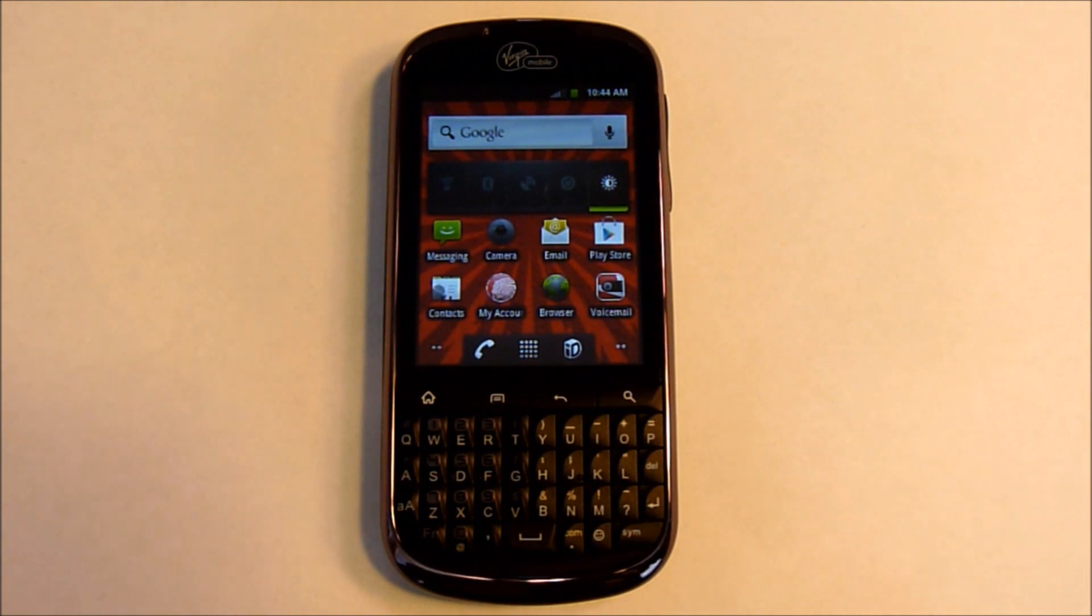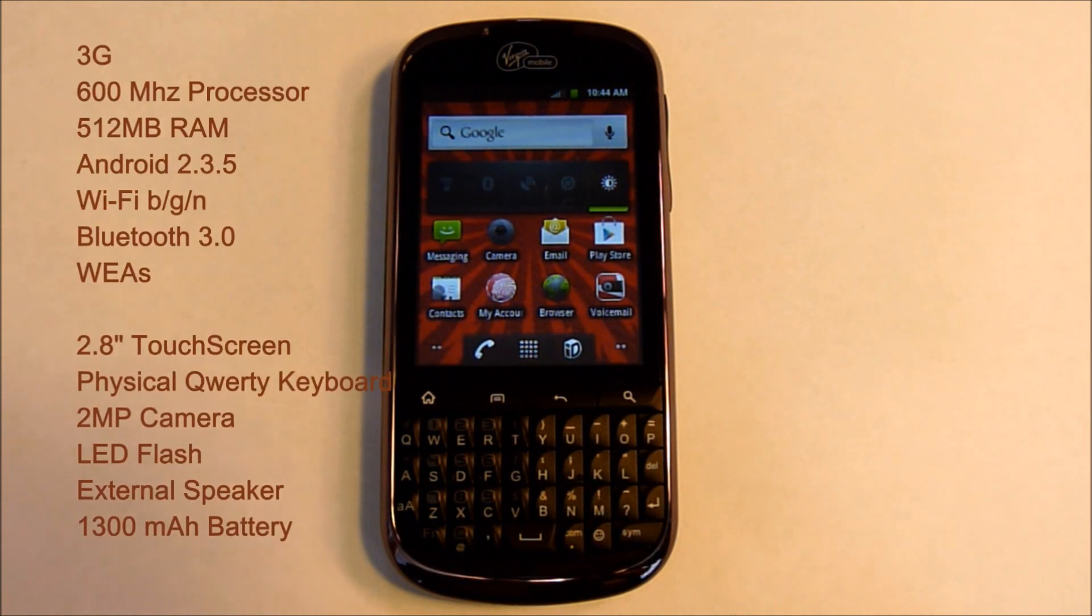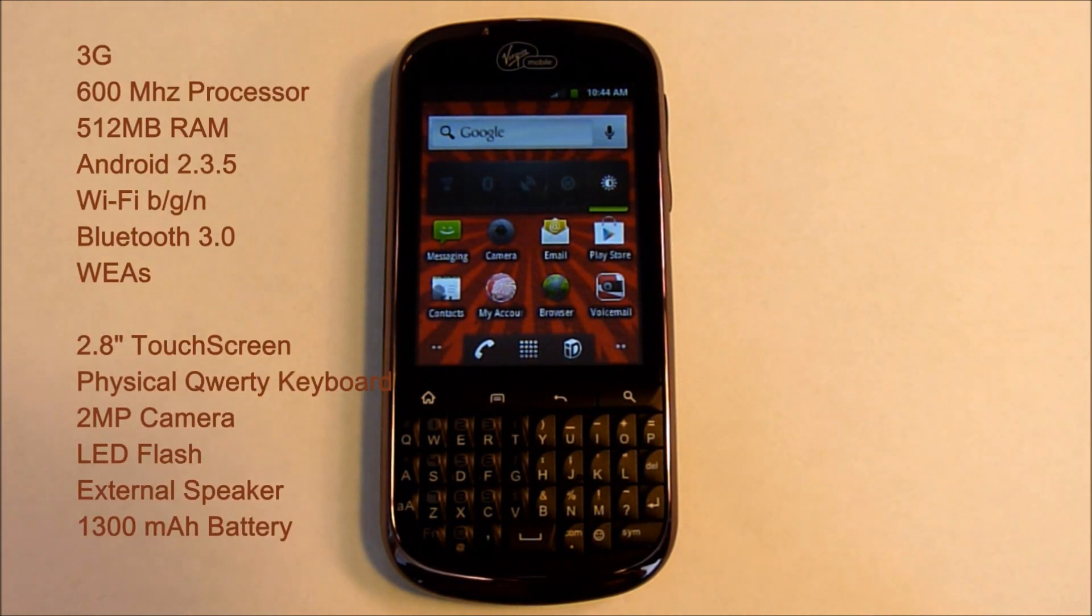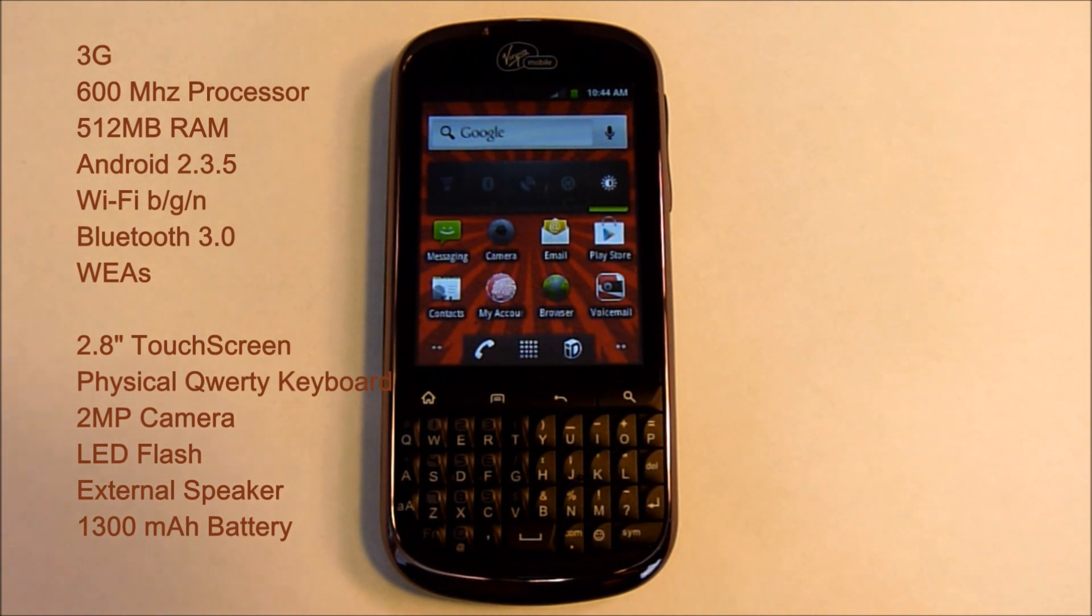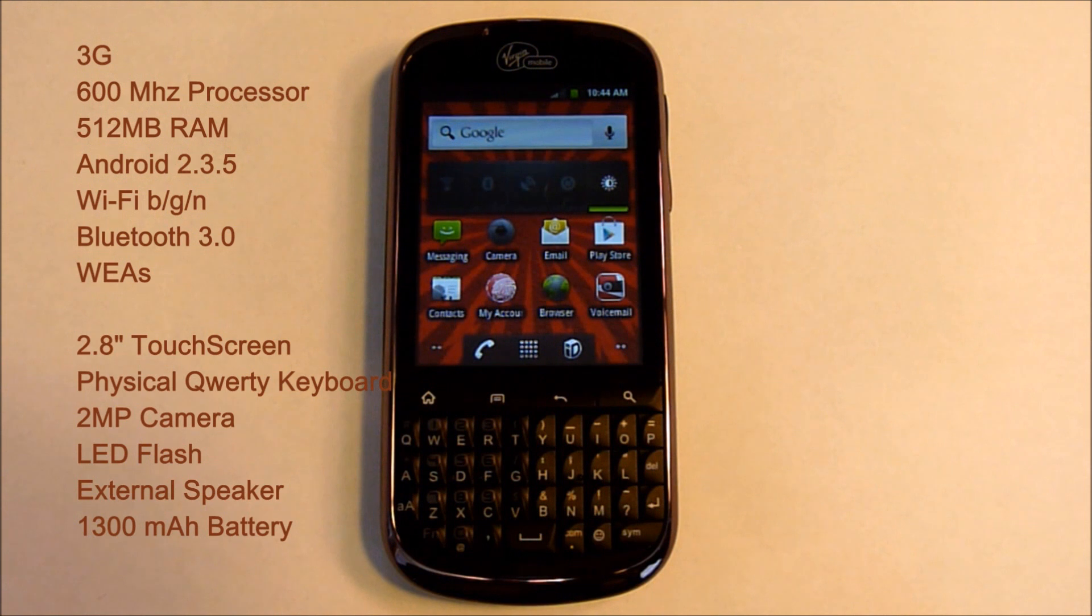The specs on the phone: 3G, 600MHz processor, 512MB RAM, Android Gingerbread 2.3.5, Wi-Fi BGN, Bluetooth 3.0.